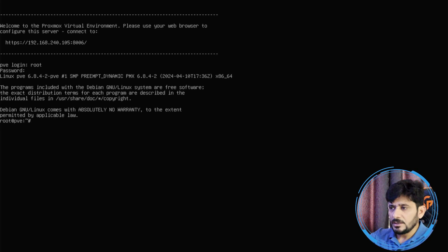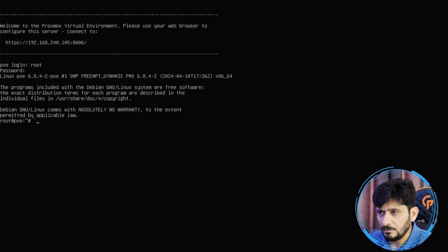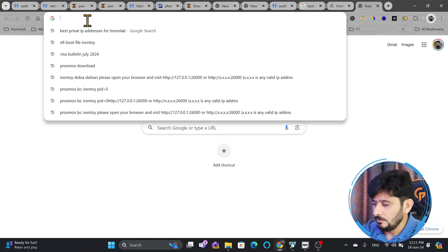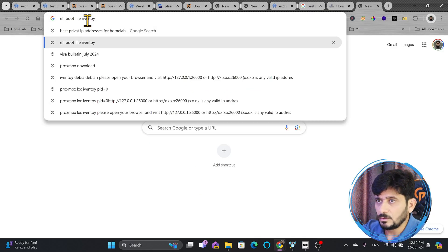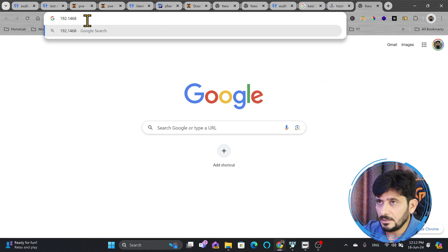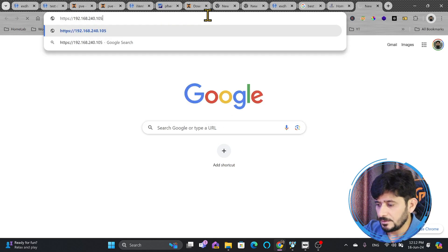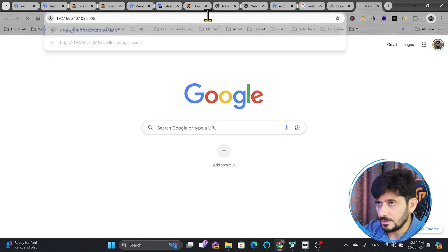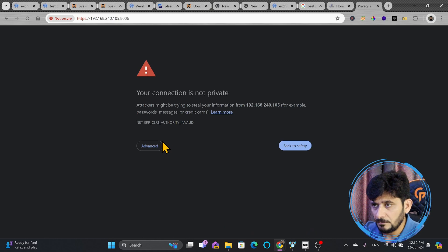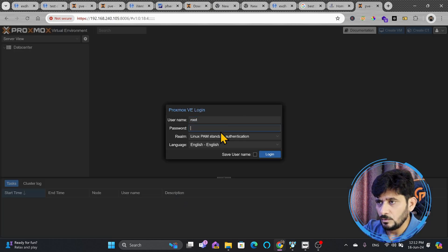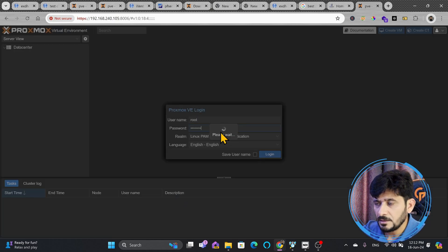Now we are logged in and I will now switch to my laptop. I open the browser 192.168.240.105 and its default port is 8006. Here you are, user ID is root and password that you have set up.